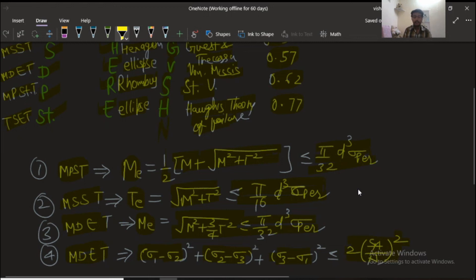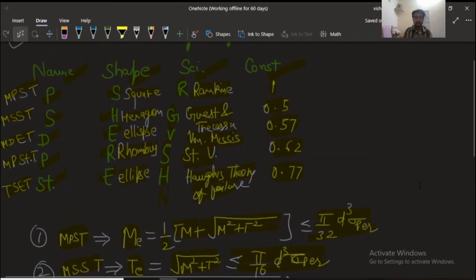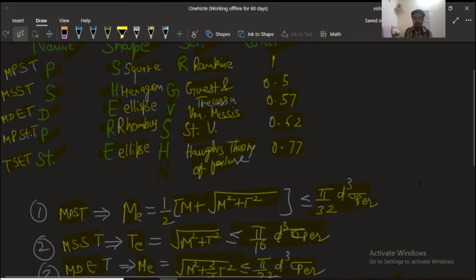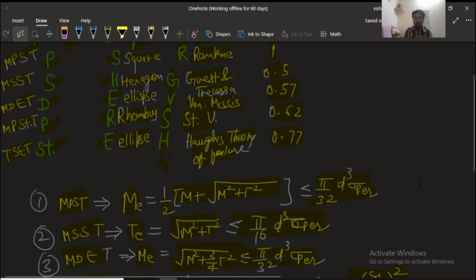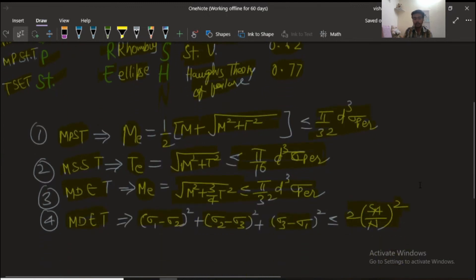All of these formulas are very important from the GATE exam point of view. First, learn all the theory names and scientist names using this trick, and remember these three or four formulas — we will definitely find at least one numerical from this topic in the GATE examination. Thank you, and please subscribe to the channel.